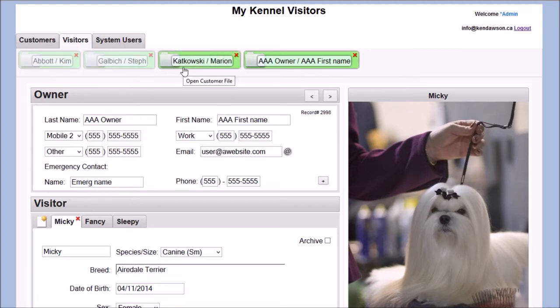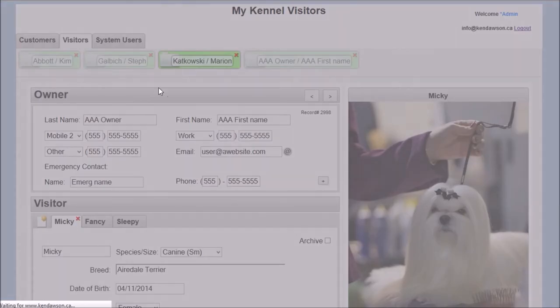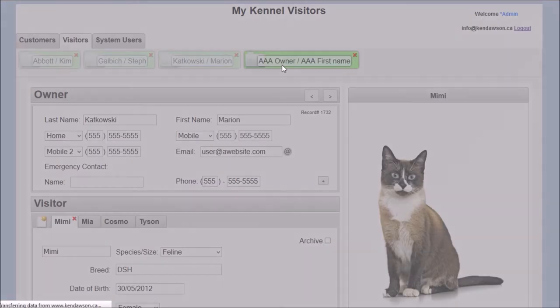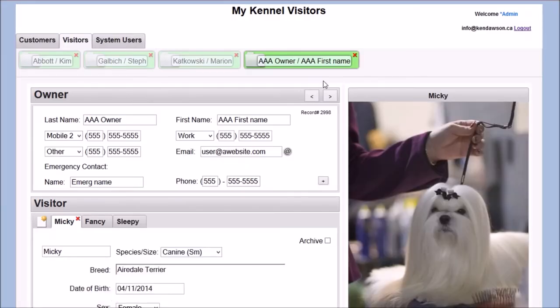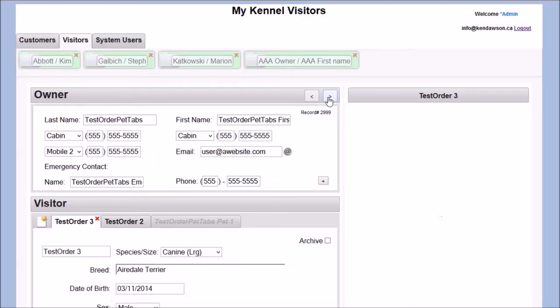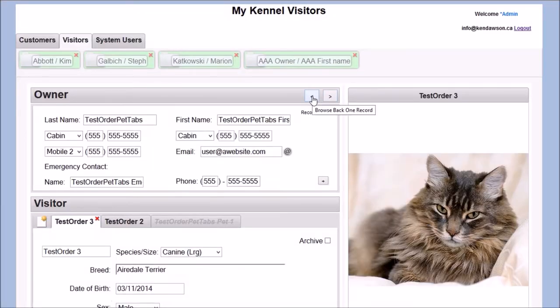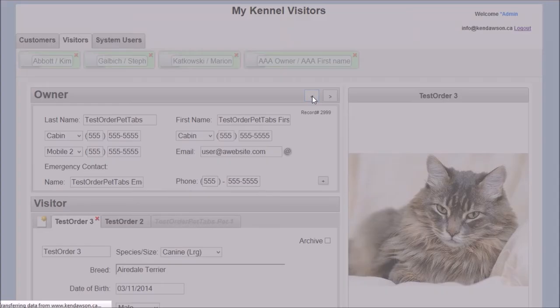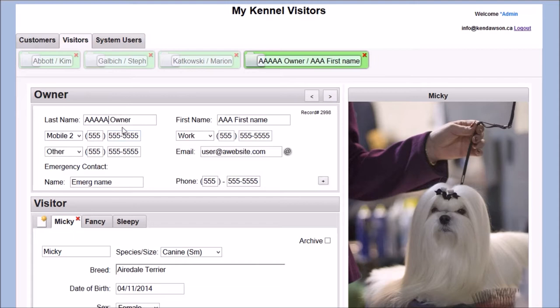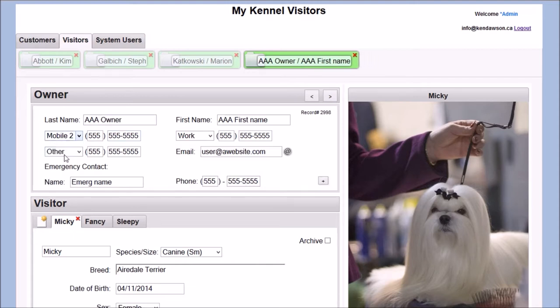In the visitor's screen, you can see that the recently opened client files are once again easy to access. One can toggle between owners via these open records icons, and there is also a browse feature where you can simply step through each client in the database. The owner details can be edited in this view as well, just like on the previous screen.